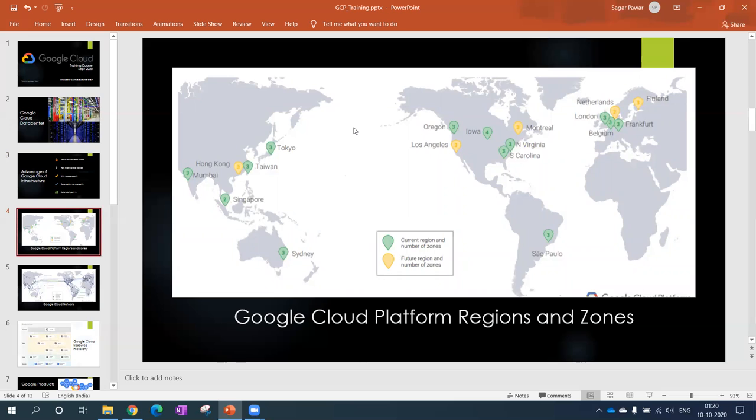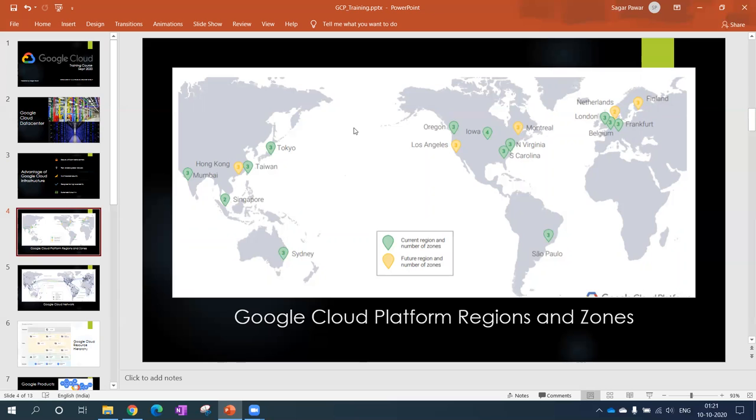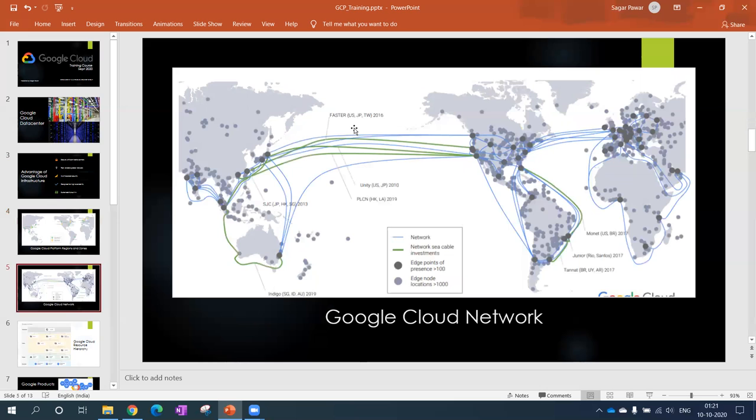This is regions and zones. Currently by year 2020, they are spread across 24 regions, and each region contains two or more zones. So now they have around 74 zones. Your question would be how are they interconnected. The next slide talks about that.